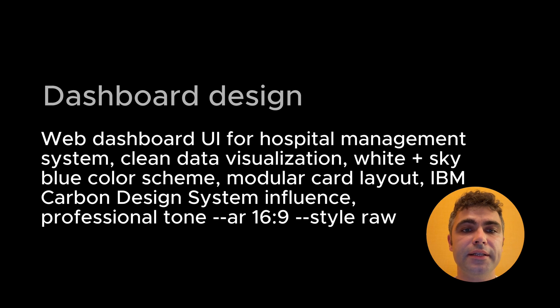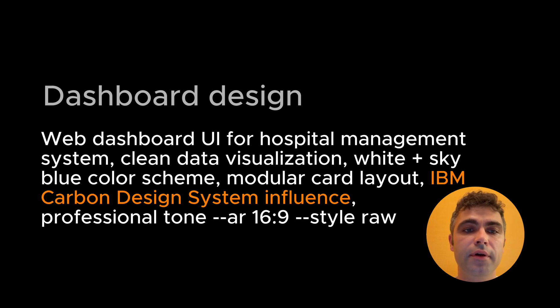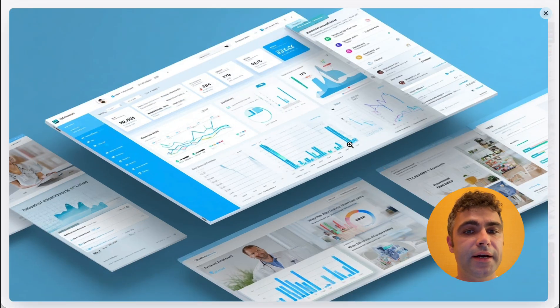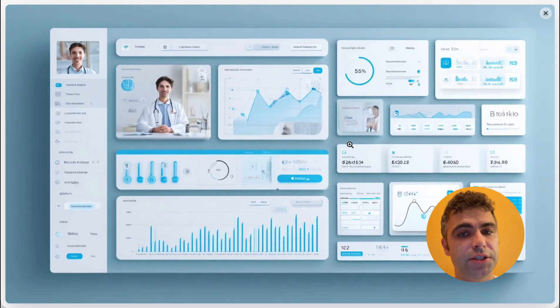Now let's set a design system name — IBM Carbon. If you're familiar with this design system, you will recognize some of the design decisions.